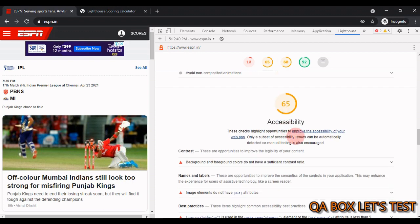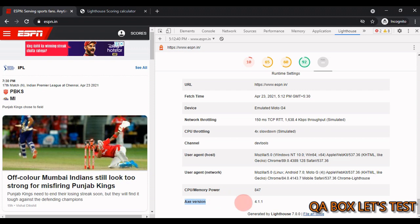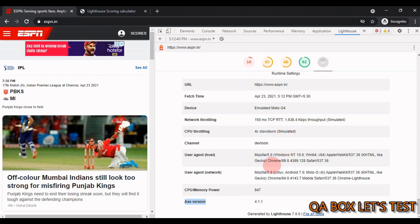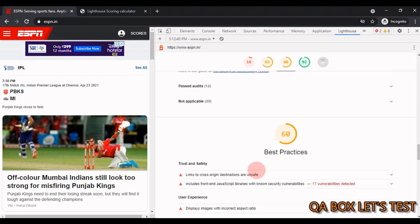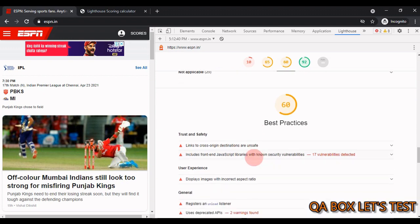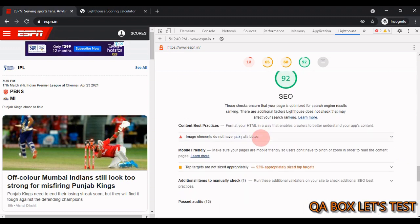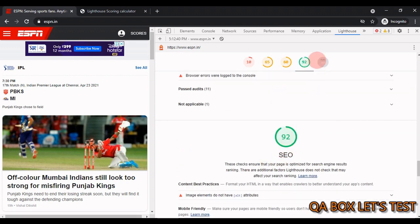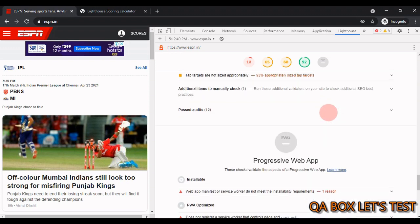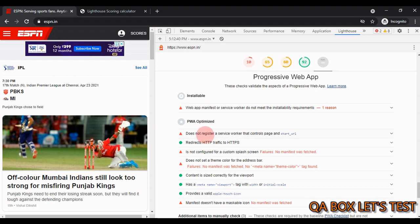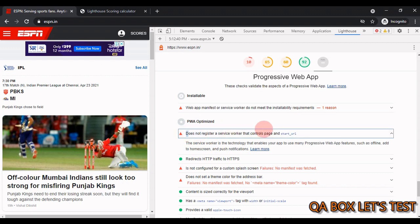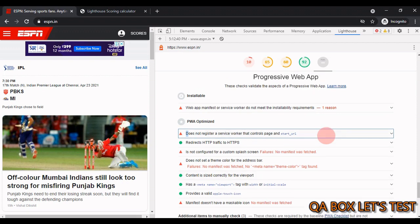Moving to SEO — Google likes to send users to fast websites, so if your website isn't fast it may not rank well in search results. ESPN scores 92 here, which is great. For Progressive Web App, this site doesn't register a service worker, so it won't work in offline mode. That covers the main sections of the report — you can read more about each, but let's move on.